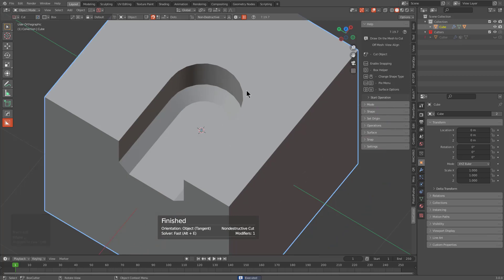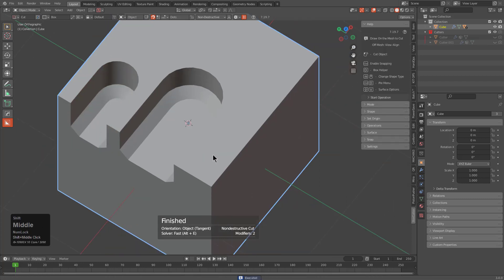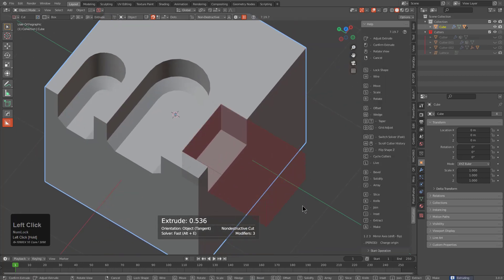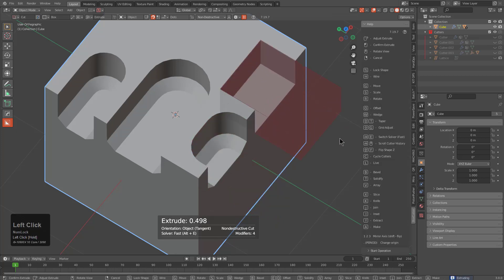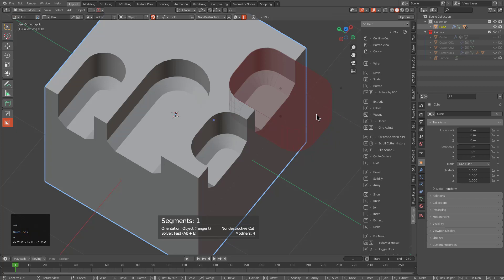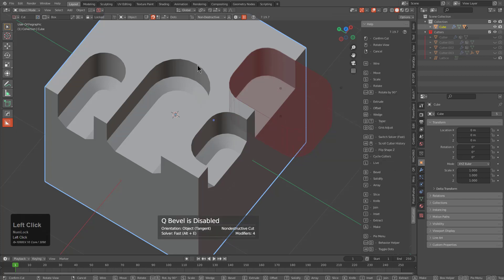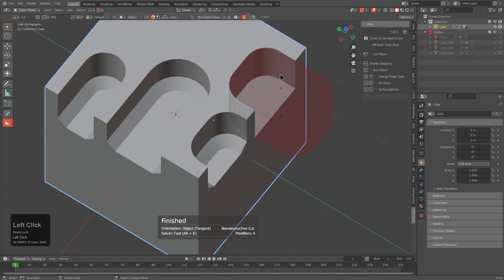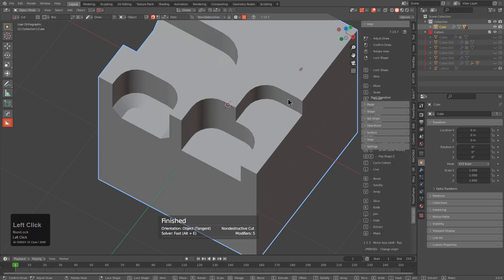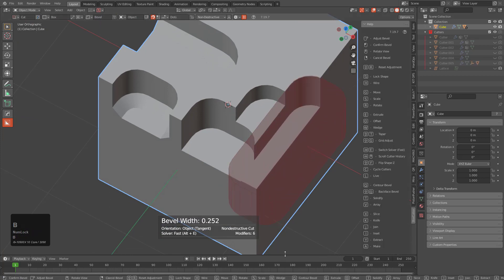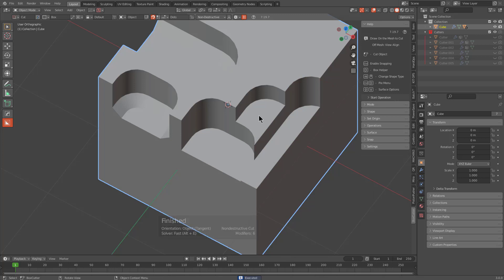Once you've activated Q bevel, on your subsequent draw if you press B, Q bevel is already enabled — clicking and dragging and pressing B brings us back to Q bevel. We can press Tab, go back into the helper, and turn off Q bevel, which sets us back to normal. Notice that when we click and drag and press B now, we're no longer getting Q bevel interjected — so it toggles off and on.